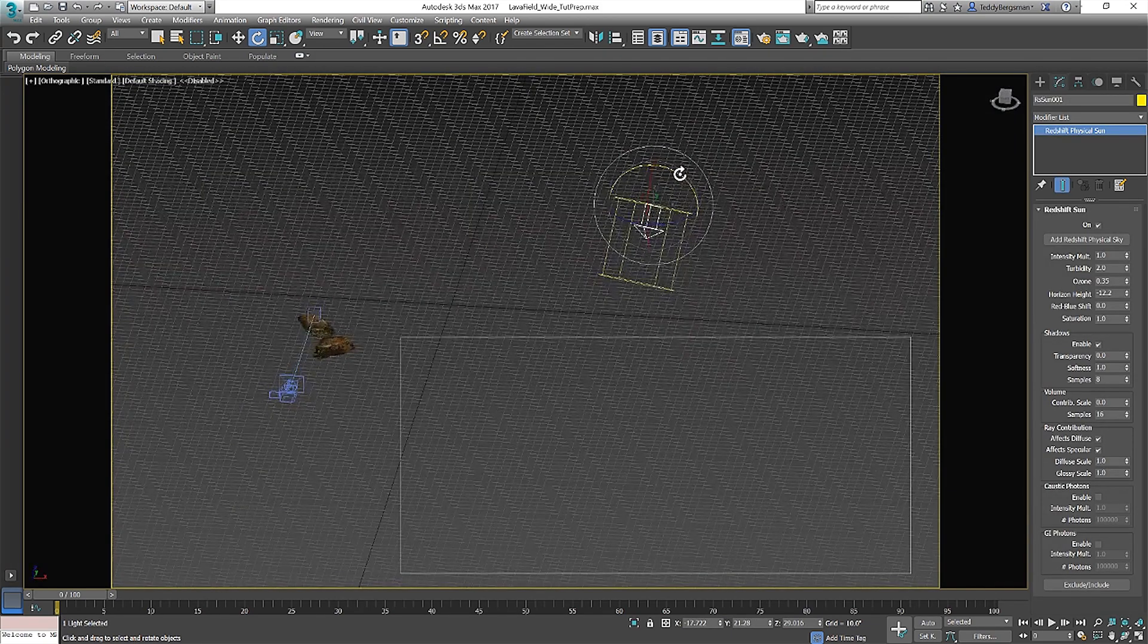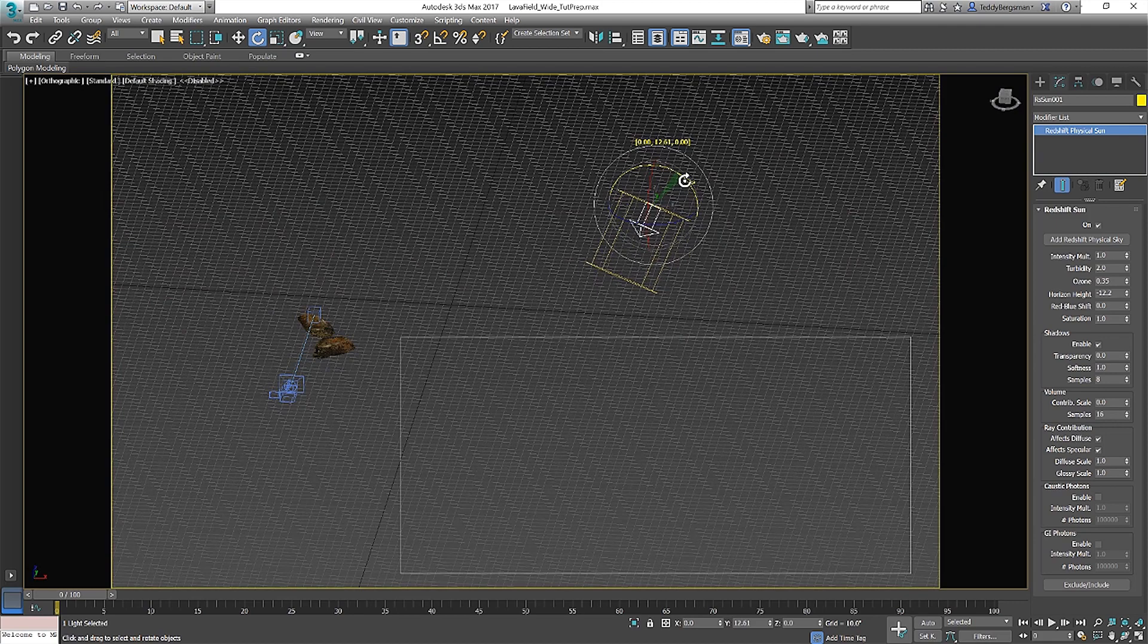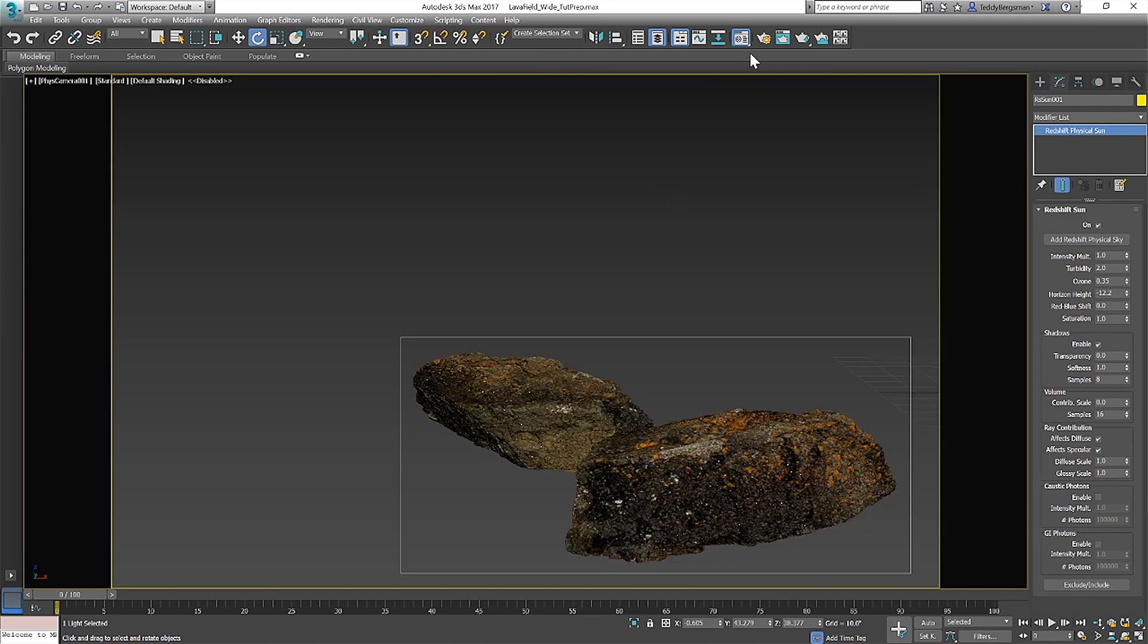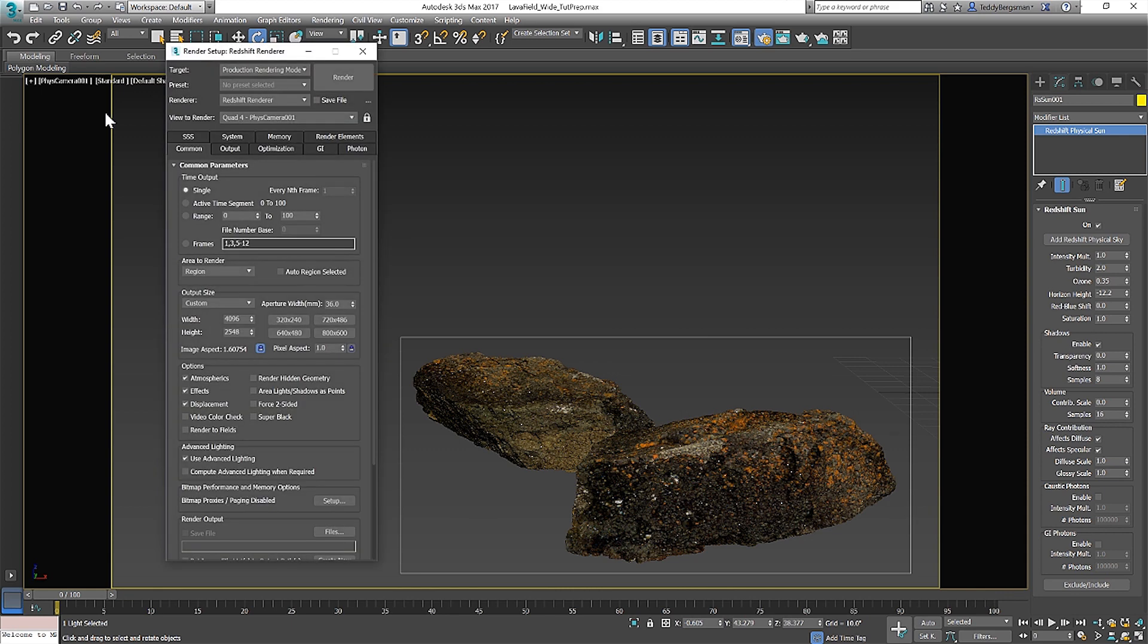Also when doing stills I like to adhere to the 4:3 ratio. I see a lot of stills rendered and they use a 16:9 ratio which is great if you want to mimic a still from a film but if you're going photo 4:3 really helps sell the photograph feel.